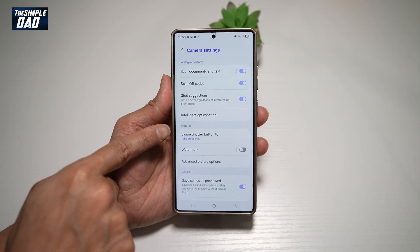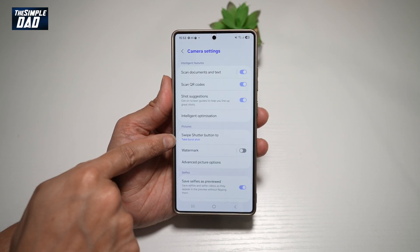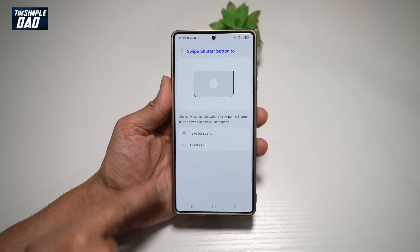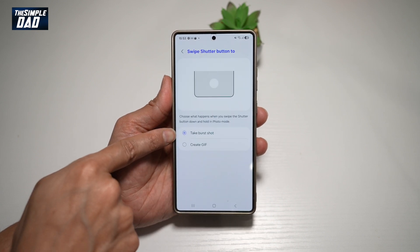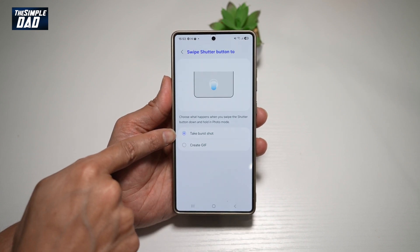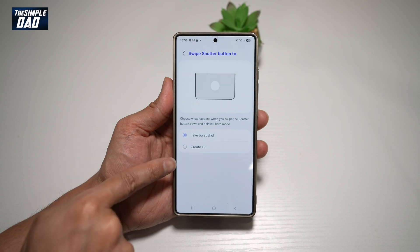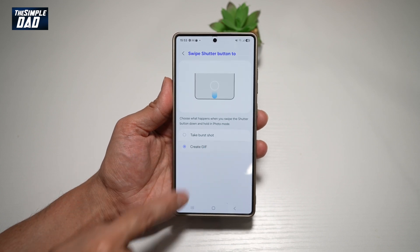From here where it says pictures, swipe shutter button — go ahead and tap on this. So currently by default it is set to take a burst photo. However, we want to create a GIF, so we'll go ahead and select that.